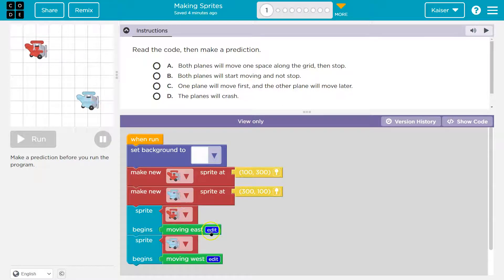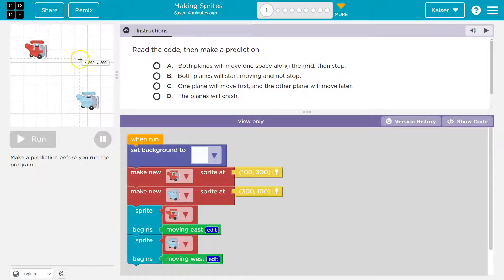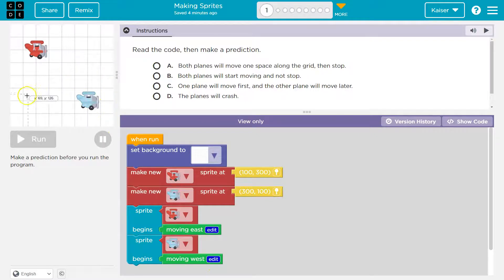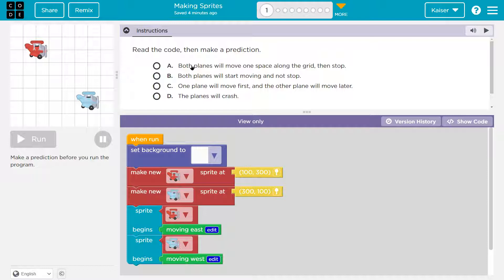Sprite plane begins moving east — never eat frosted wheaties, so east. The red plane is going to go this way. Then this plane moves west, so the blue plane goes this way. Both planes will move — one plane will move first. Actually it doesn't say stop, so they're not going to stop.